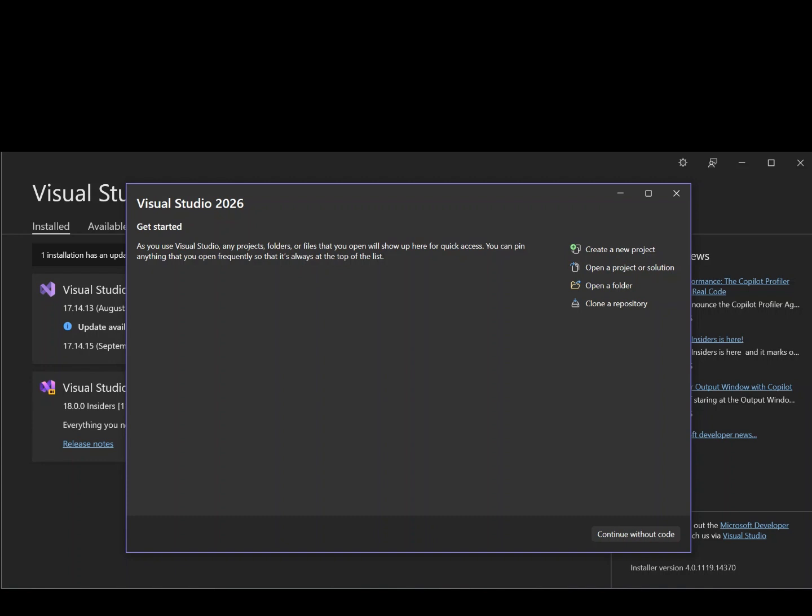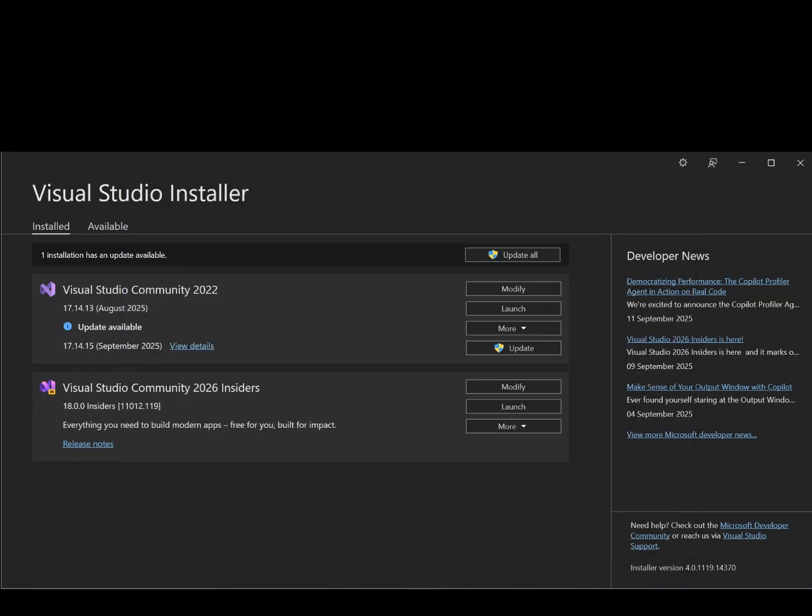So to get us started, as you can see on the screen, I've got Visual Studio 2026 open. And behind there, I've got the installer open. So to get ourselves set up, let's make sure we've got all the necessary components needed for us to get started. So let's open our Visual Studio installer and under Visual Studio 2026, let's click on modify.